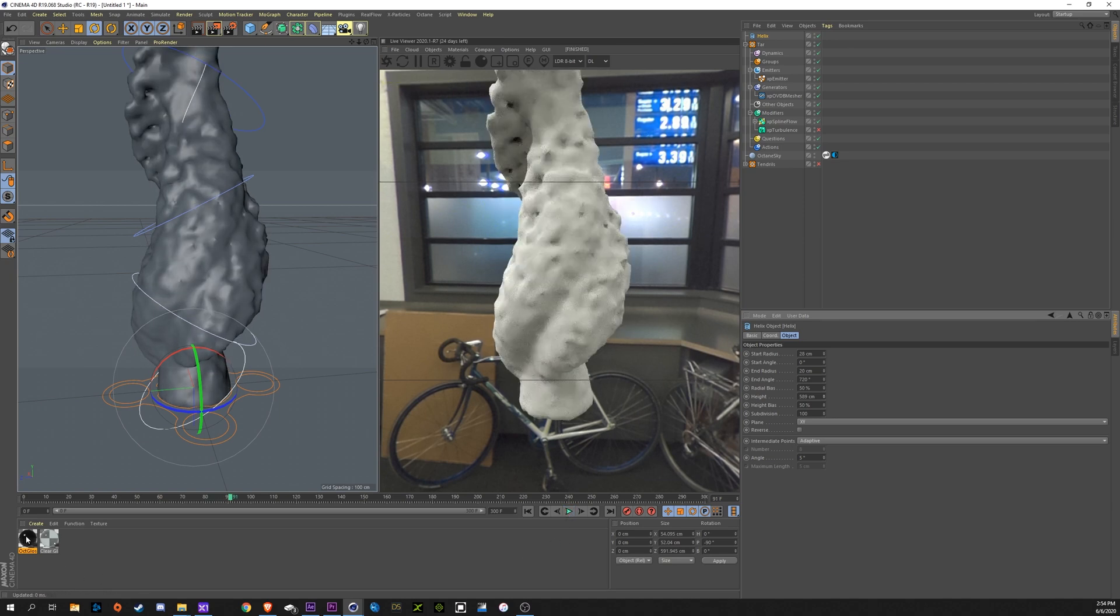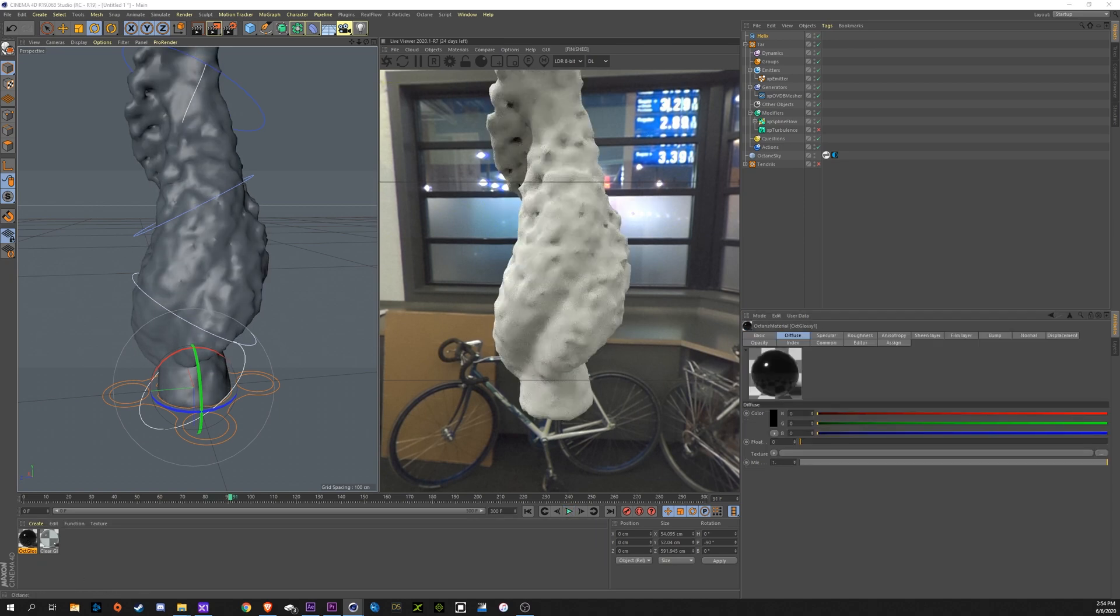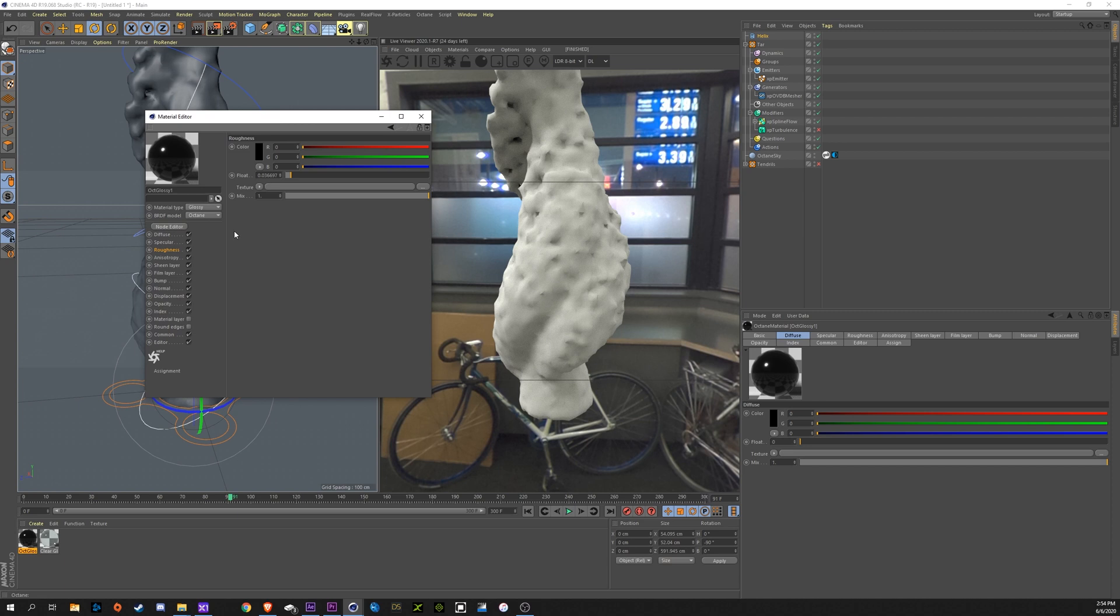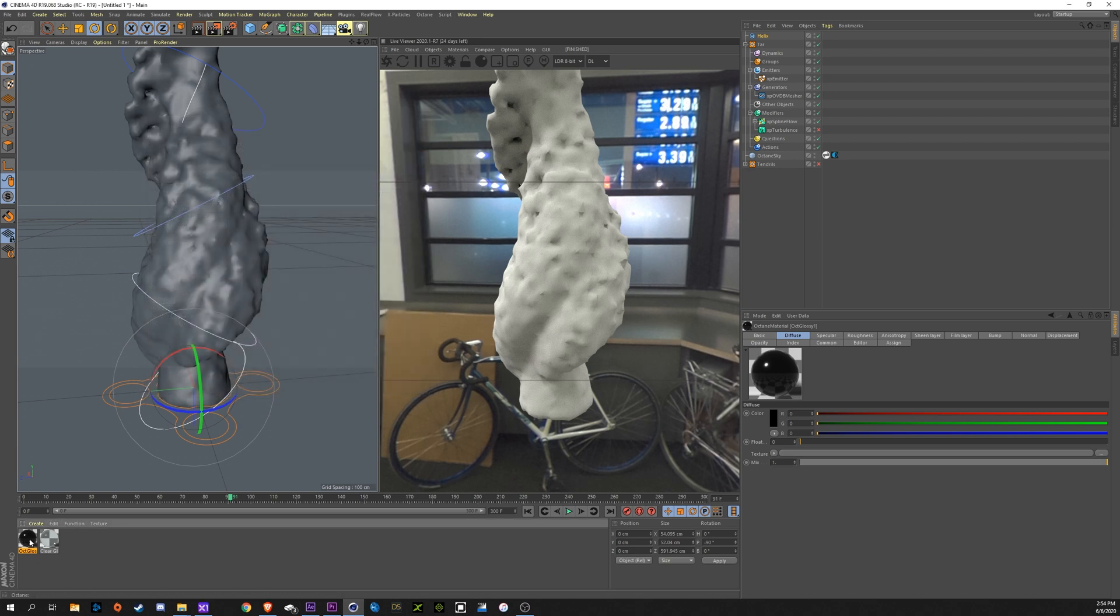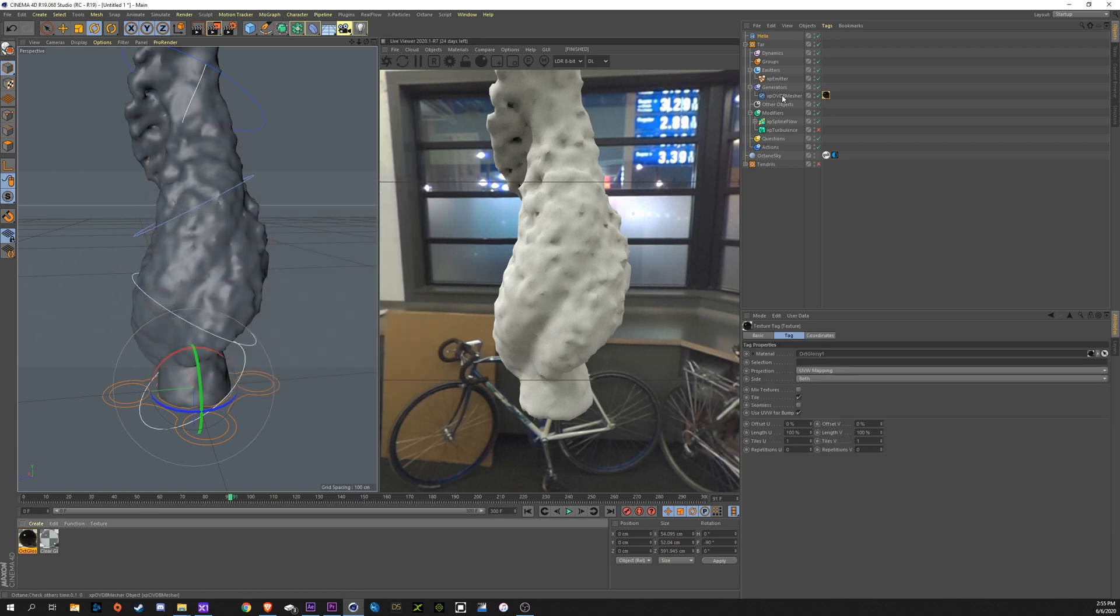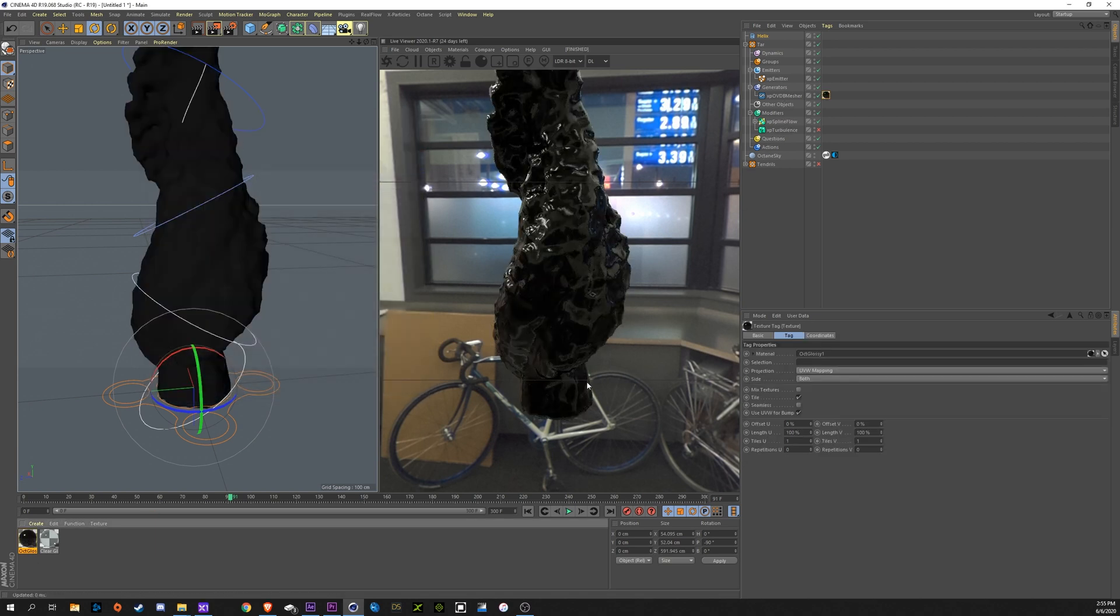I have this black, glossy, octane material down here. It's super simple. It's just diffuse set to black, specular all the way up, roughness just a tad bit, so it's not perfectly glossy. I'm going to drop that down on the mesher. And here we go. Now we have a look.